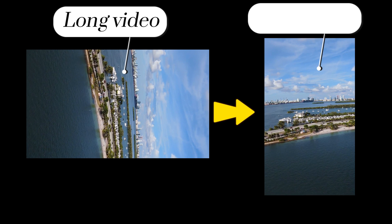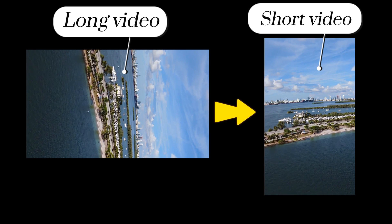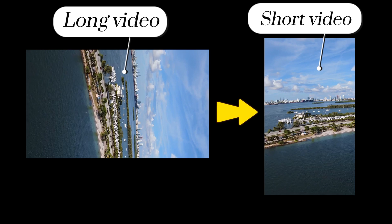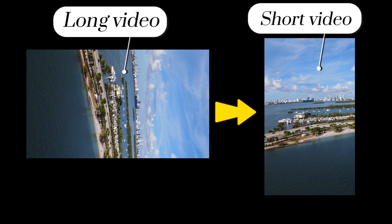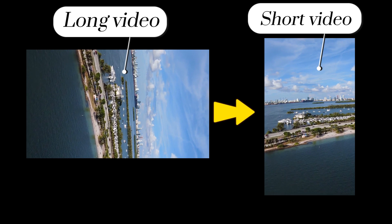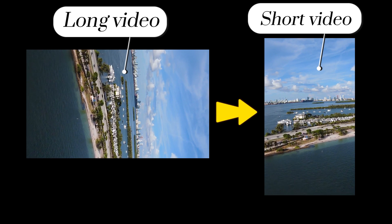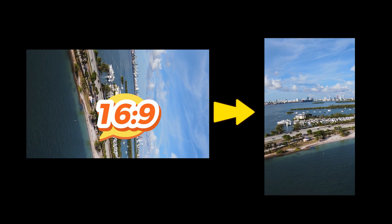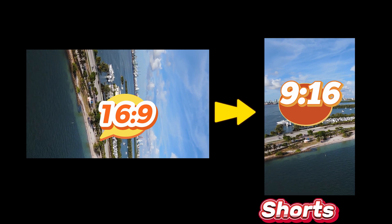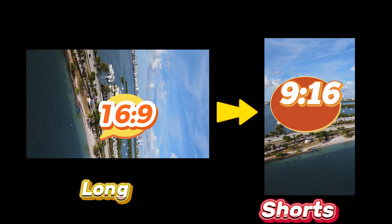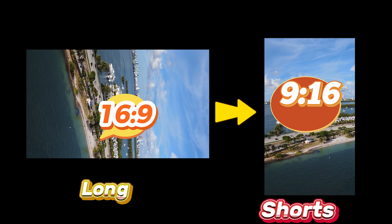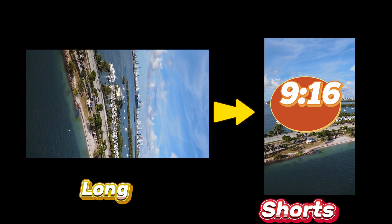In this tutorial I will show you how to convert a long video into a short video on CapCut PC. Change the aspect ratio from long video 16 by 9 to short video 9 by 16. Please subscribe to reach 1000 subscribers.